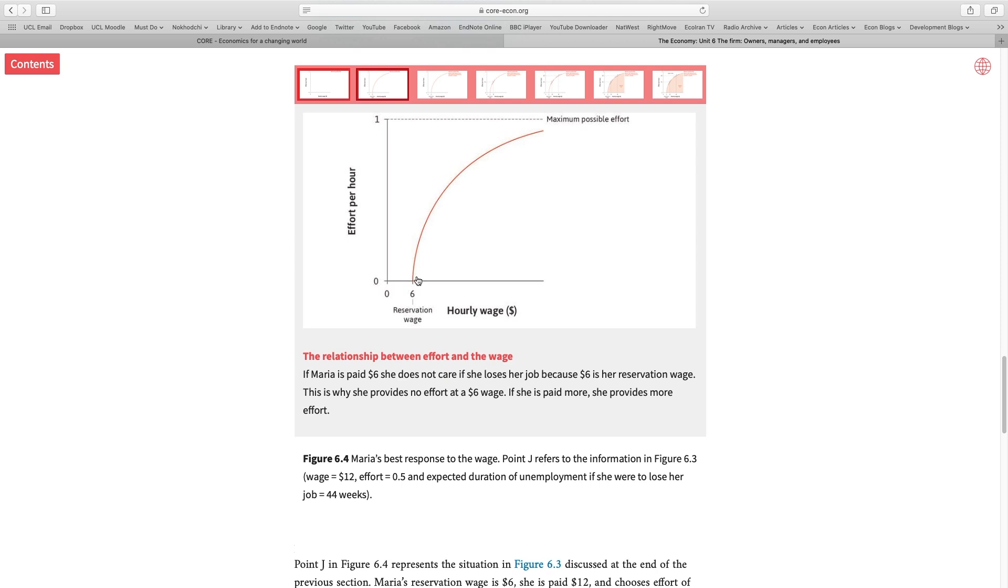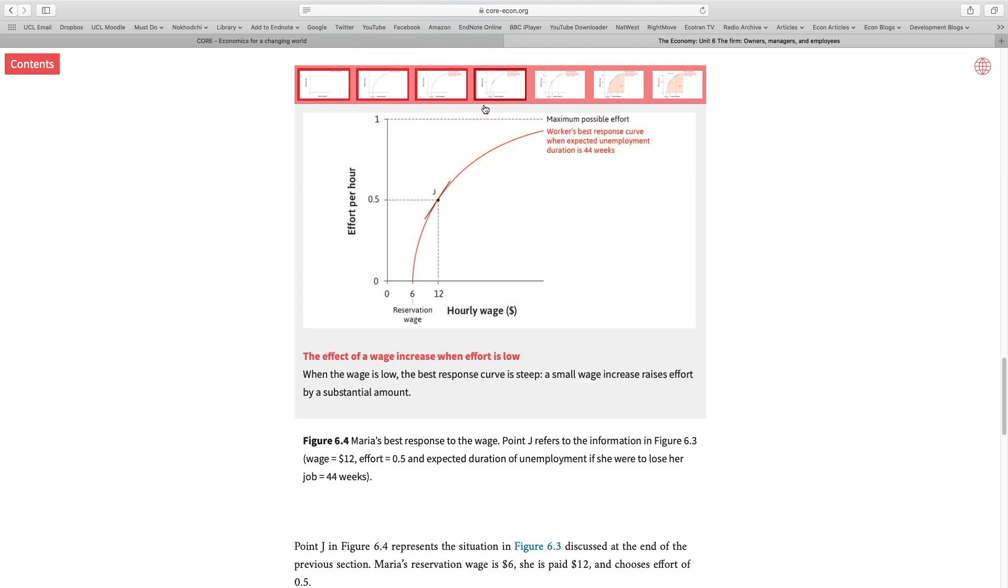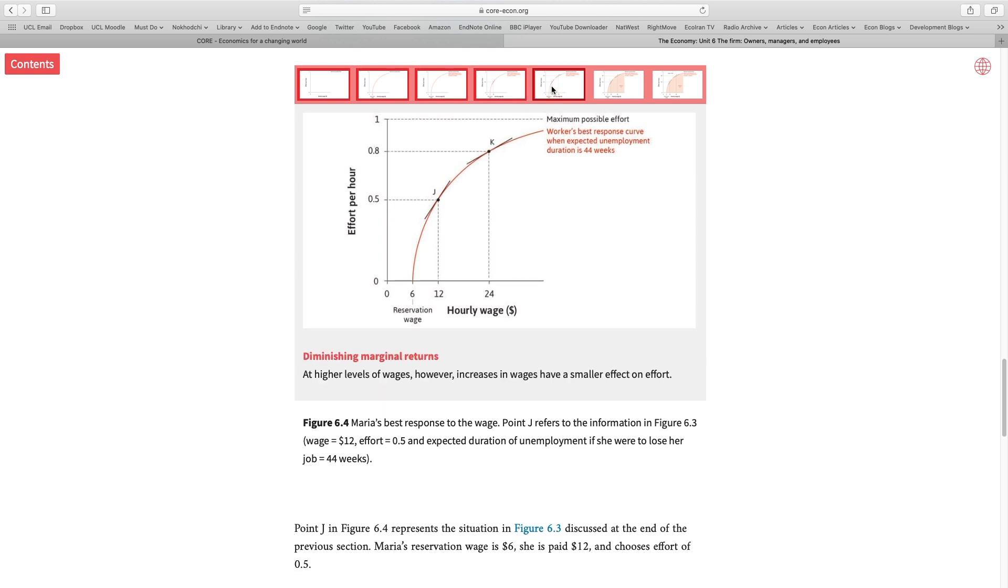This is Maria's best response curve. At the beginning, this curve is very steep, but as the hourly wage and the effort level increases, this curve becomes flatter.